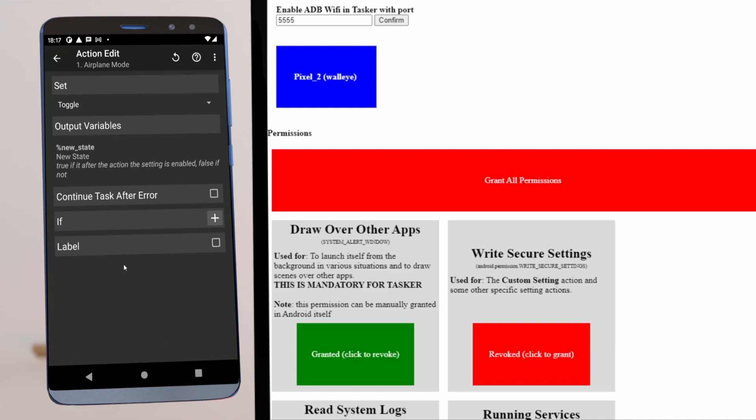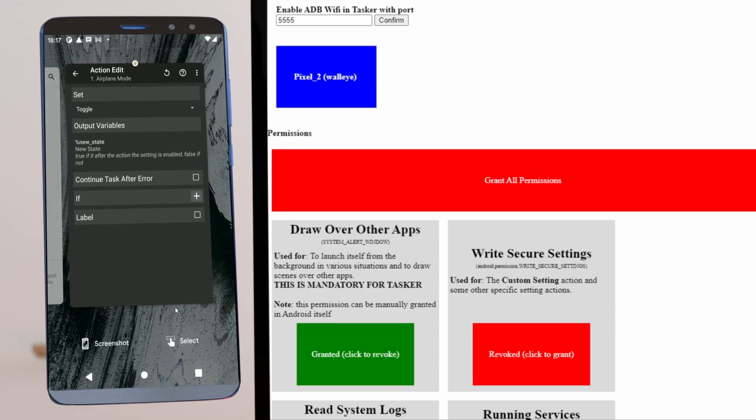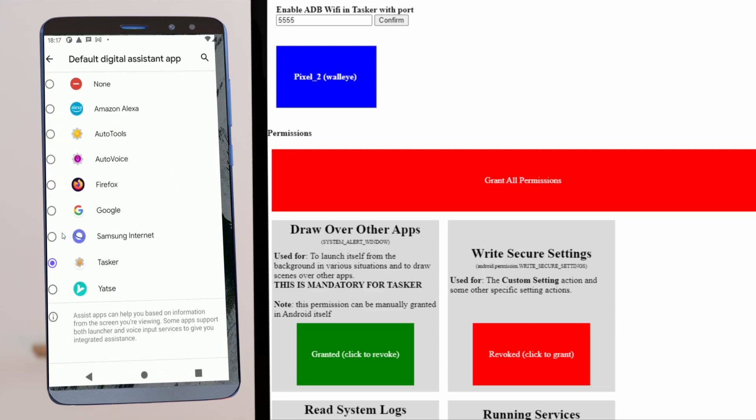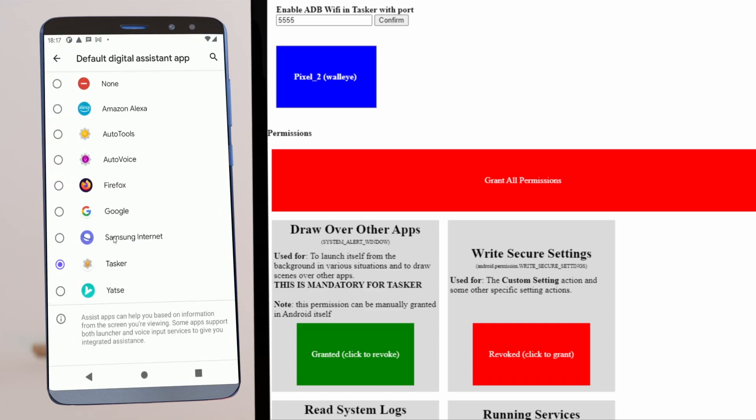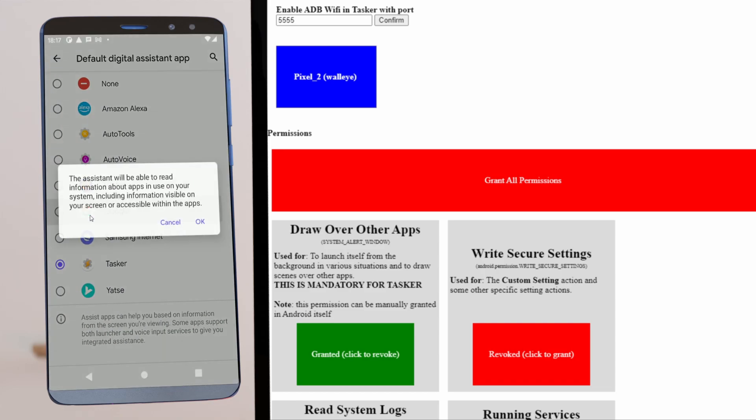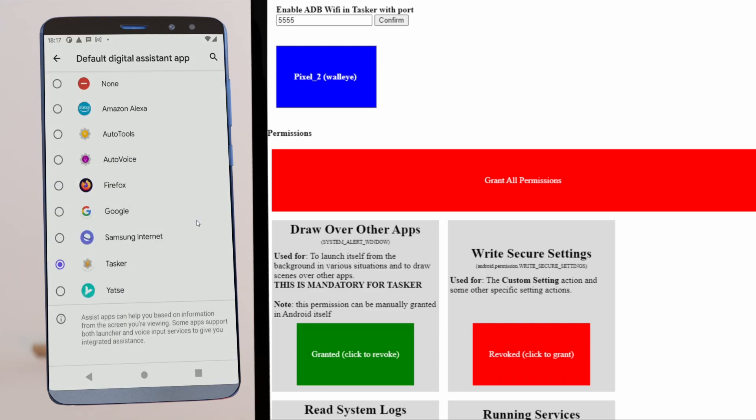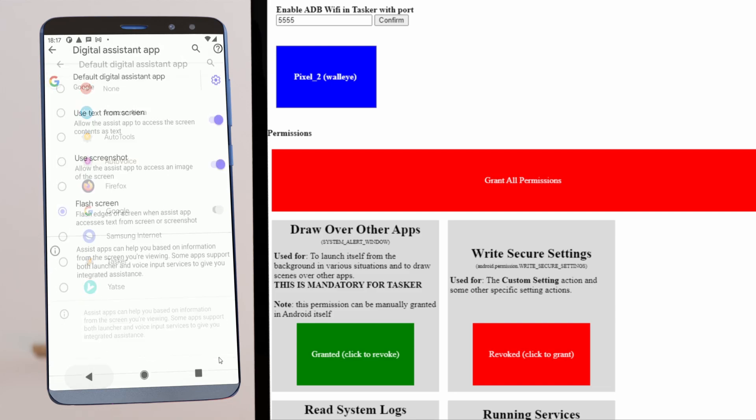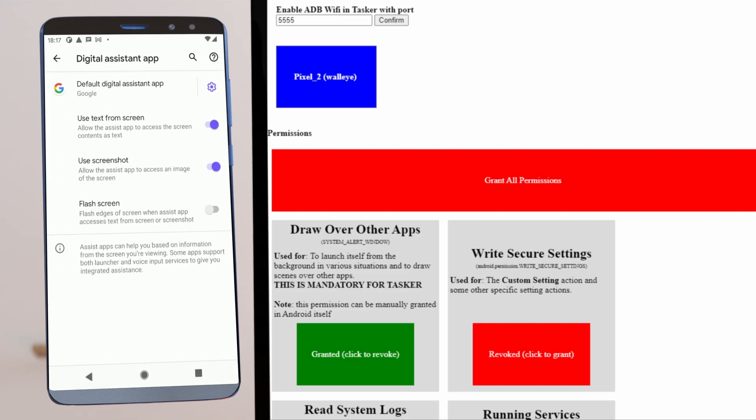If you don't want Tasker as your assistant, you even have another option of setting the other assistant you want as normal, like the Google Assistant for example. And then on your PC, grant Tasker this special Write Secure Settings permission.